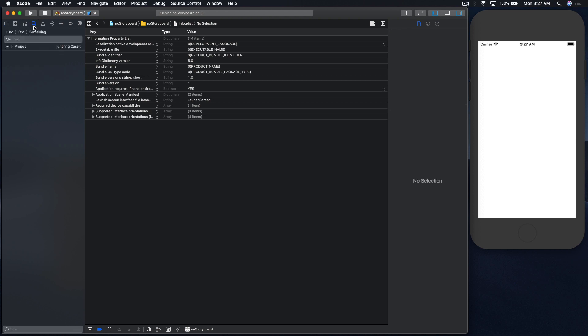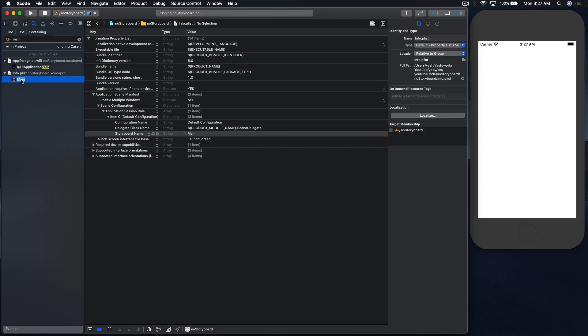So easier way to do is just search for it. So just search for main, and here just double click and you can see it's really down. So just get rid of this line. So bam.